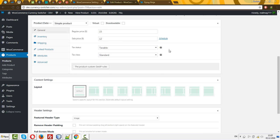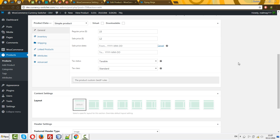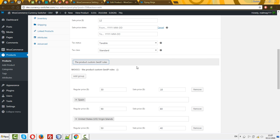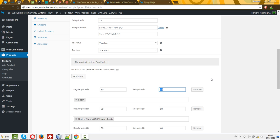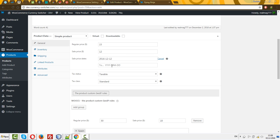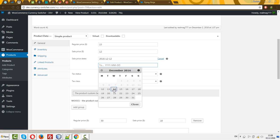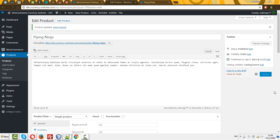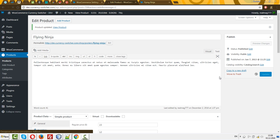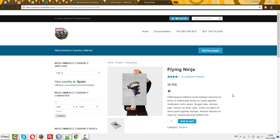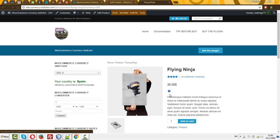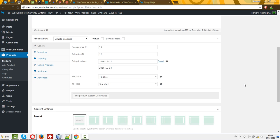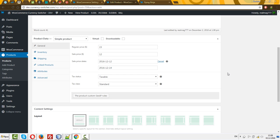And one more thing. Let's do scheduling to hide this sale price. For example, today is 2nd of December. Let's set it to this date range. Now we'll see not 18, it should be 30. Let's check it. Yes, it works because we scheduled the sale price and this works fine